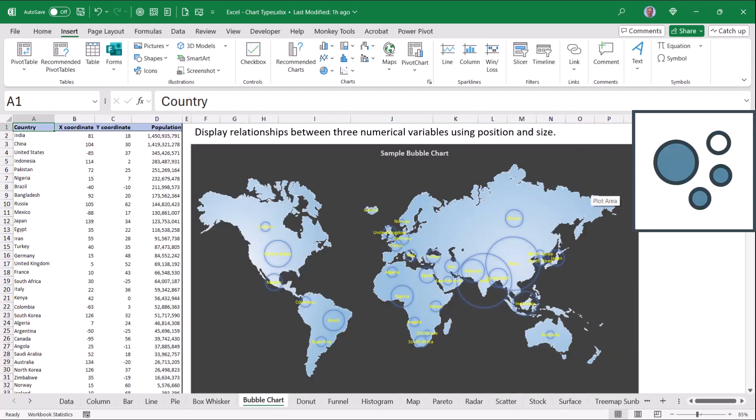Bubble charts will show the relationship between position and size. If we were showing something like sales or population by location, anywhere where there's a circle is a data point, but then the size of that circle reflects the scale of the value.